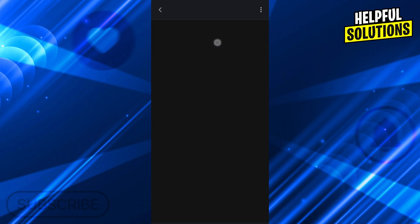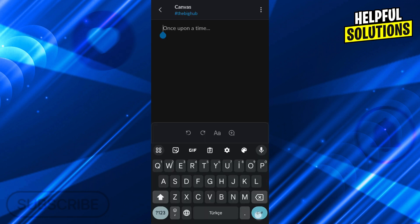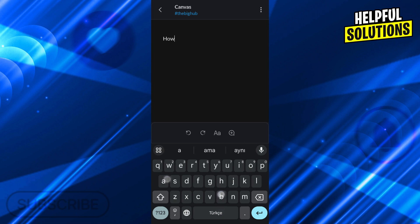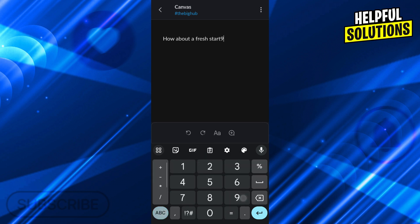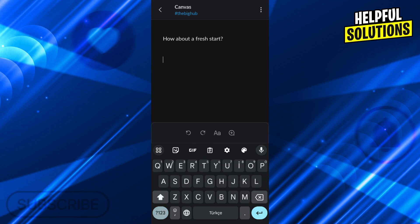As you can see, while I'm inside here, I'm able to just click on it, edit it, and use it in different ways. So I can go ahead and write anything I want — like, how about a fresh start? I can go down from there.